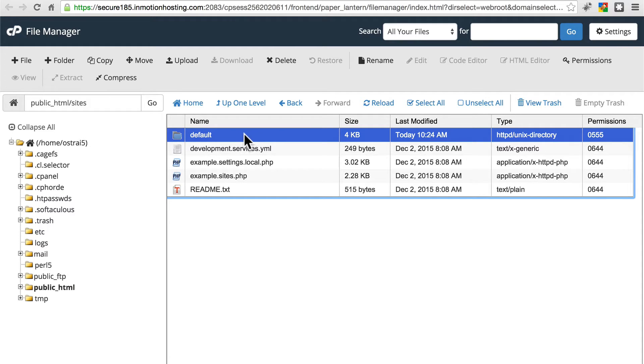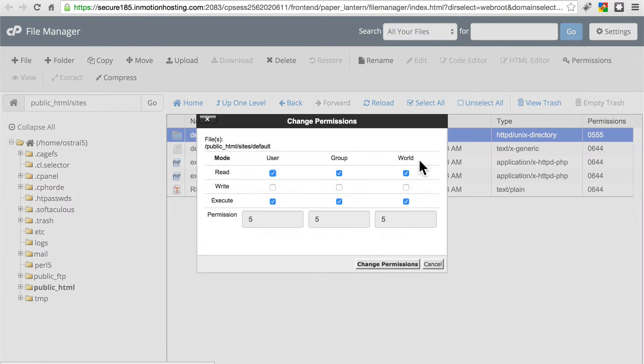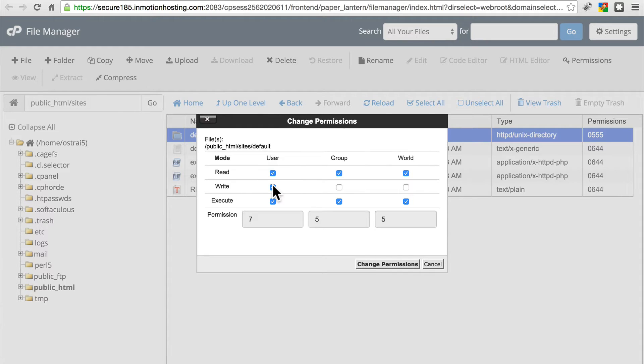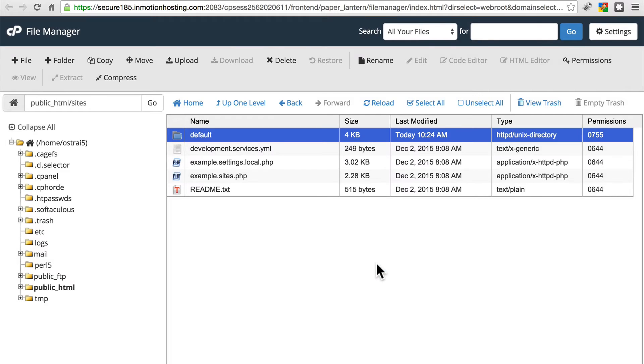So we're going to select the default folder here within sites, click permissions, and give the user, which is us, write permissions. Let's change that.